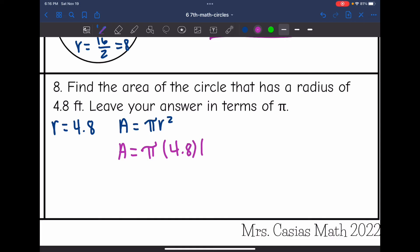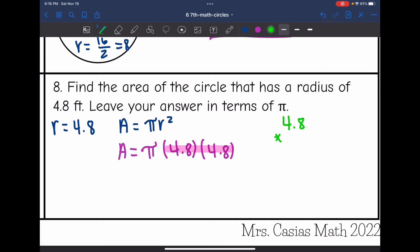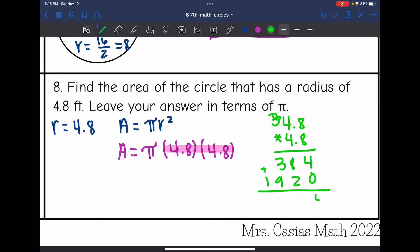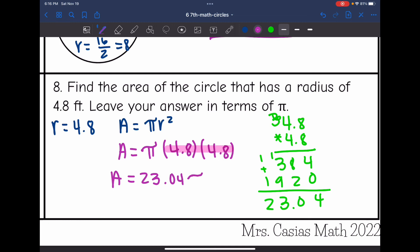I just need to multiply the numbers that are not pi: 4.8 times 4.8. The area in terms of pi will be 23.04 pi feet squared.